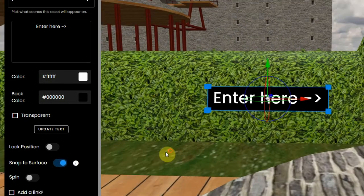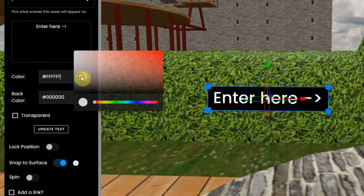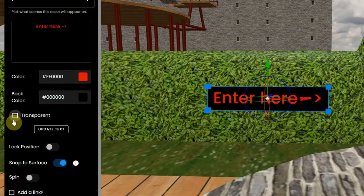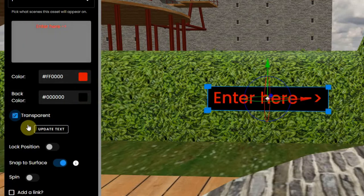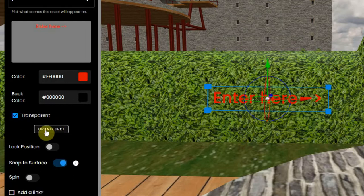I can also change the color of the font and also of the background, and I can even make the background transparent. Every time you make changes, you have to click on update text.